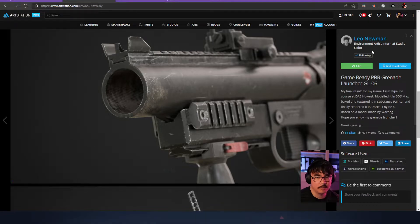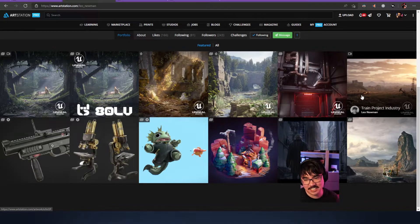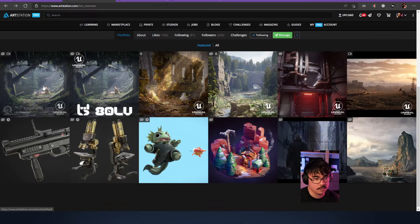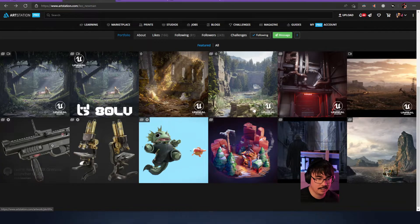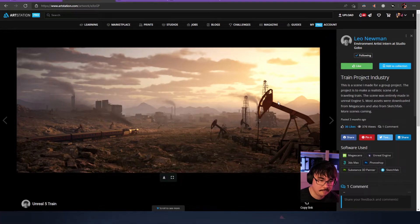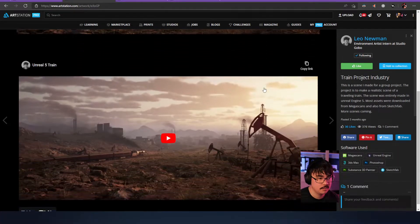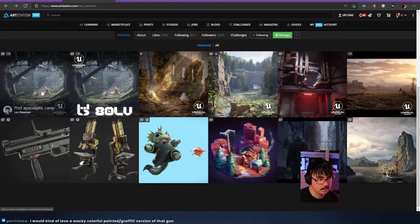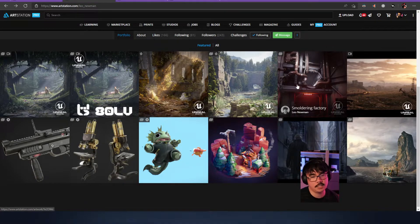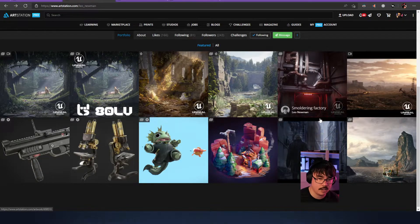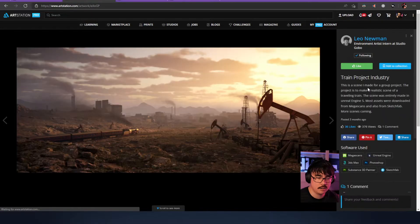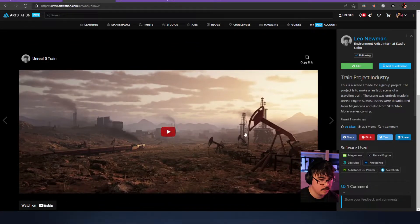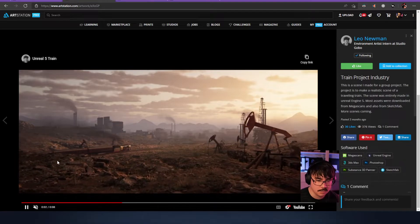Okay, so we have this top row which is a bunch of environments - is this intended or did it just happen that all the environments are at the top? No, I just ordered it: environments, then props. The fifth one is actually all modeled and textured by me - the smoldering factory one. This gives off a Wolfenstein vibe, maybe it's the red light. Let's look at this one and then go to the next.